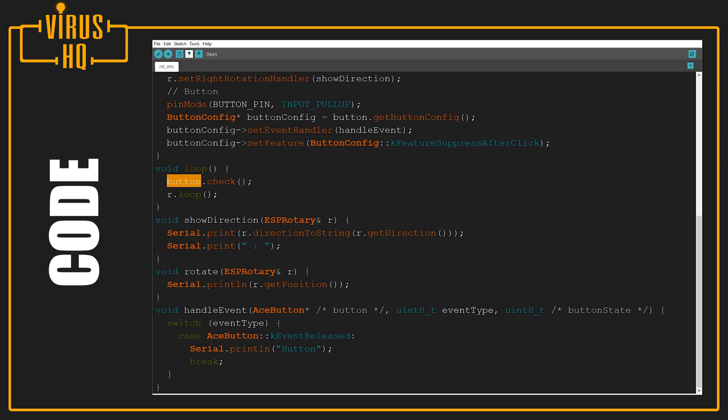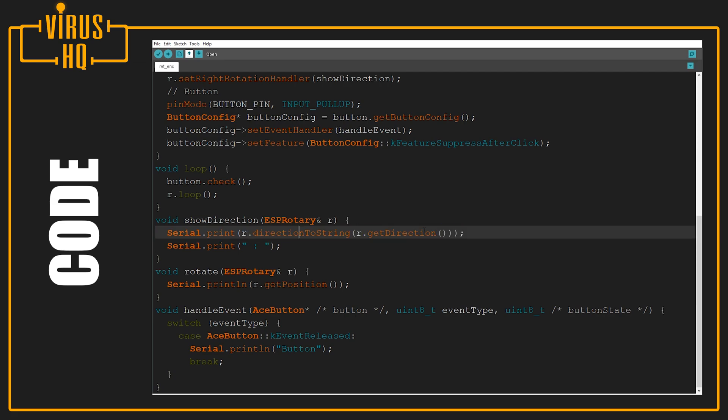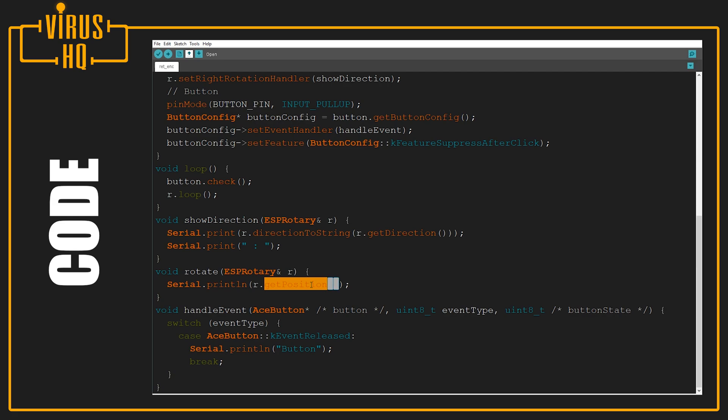If this detects a click on the button, it goes to the event handler for AceButton and prints 'button'. If it detects a movement in the shaft, it gets the direction, converts it to a string, and prints it. For the rotation, it gets its position. This position will increment or decrement based on the movement of the shaft - if it's going clockwise it increases, if it's going anti-clockwise it decreases.